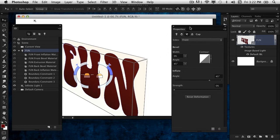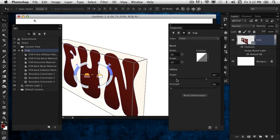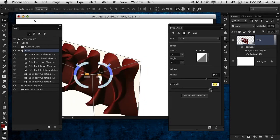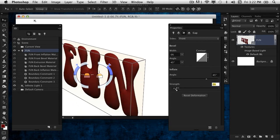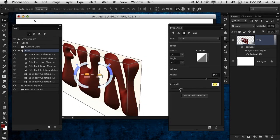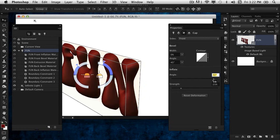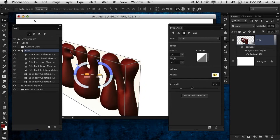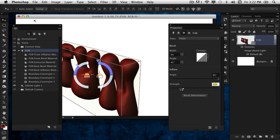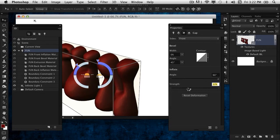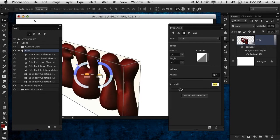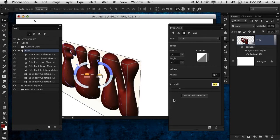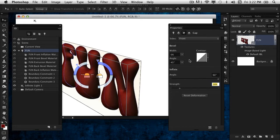With the text layer selected in the 3D panel, jump to the Properties panel and click on the third icon, which is the Cap settings. Go down to the Inflate section and take the strength up. Bring the angle all the way out and just inflate it a little bit more.